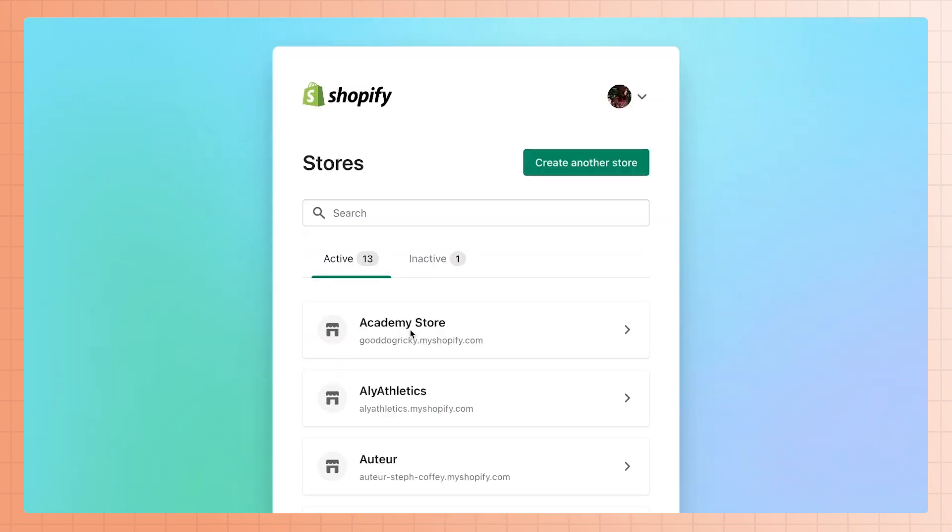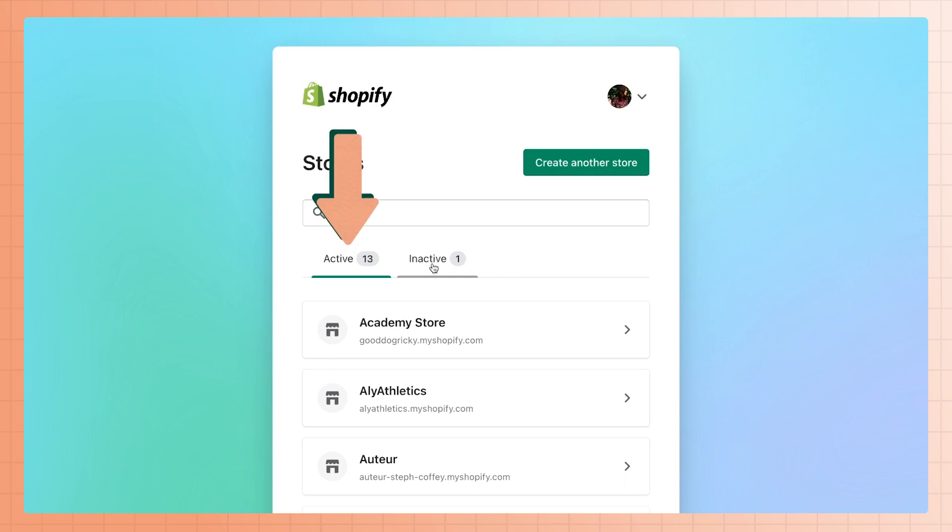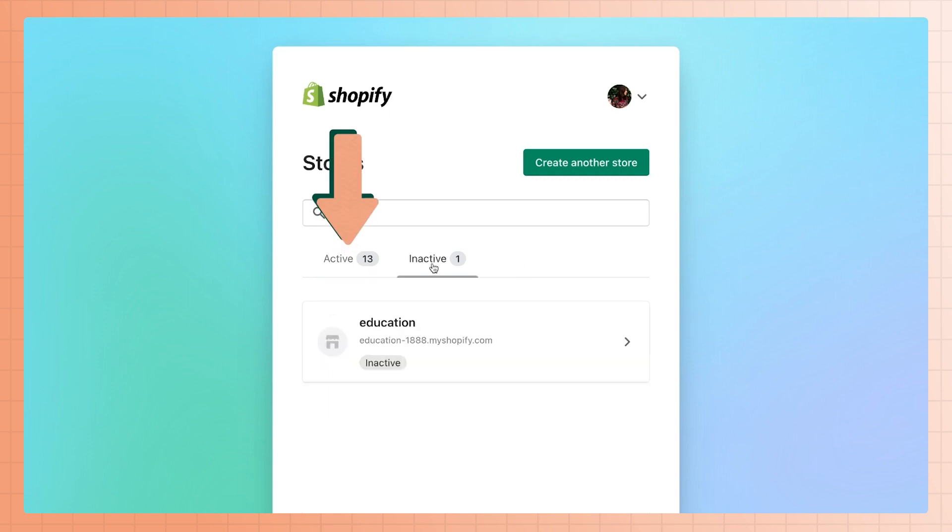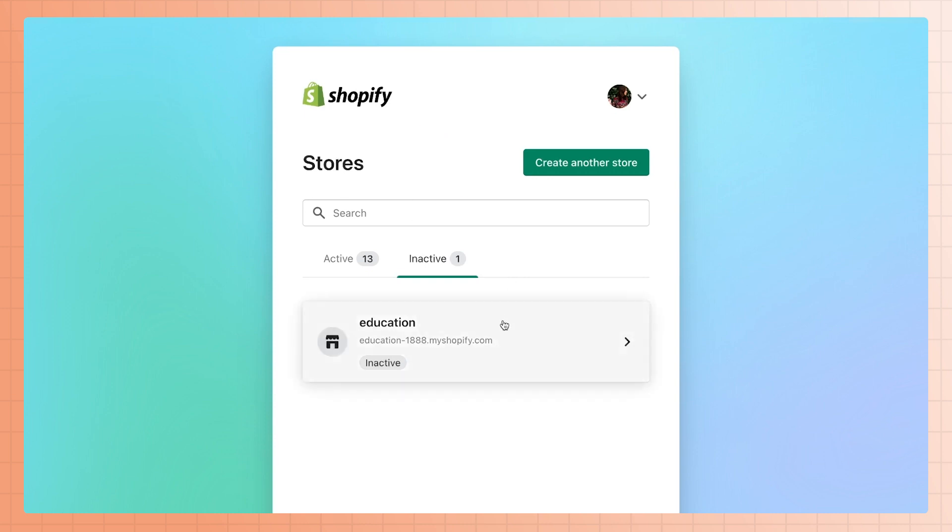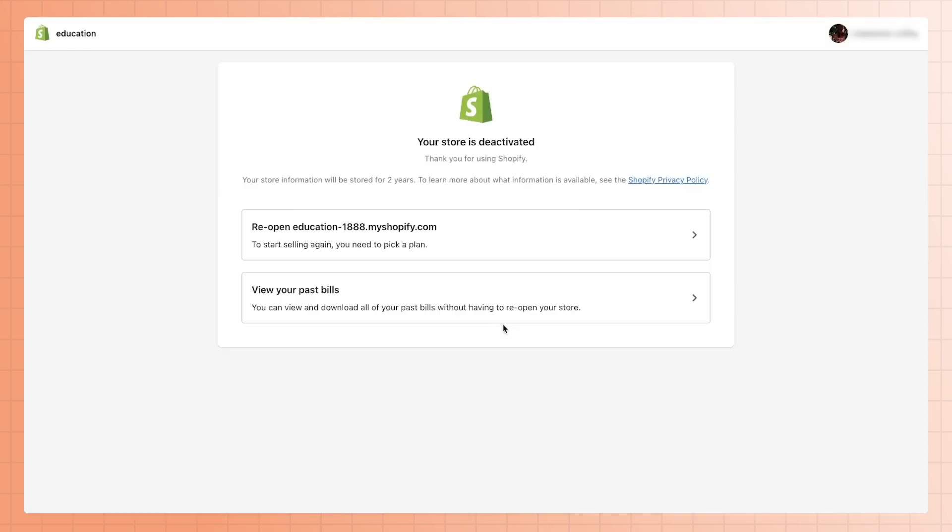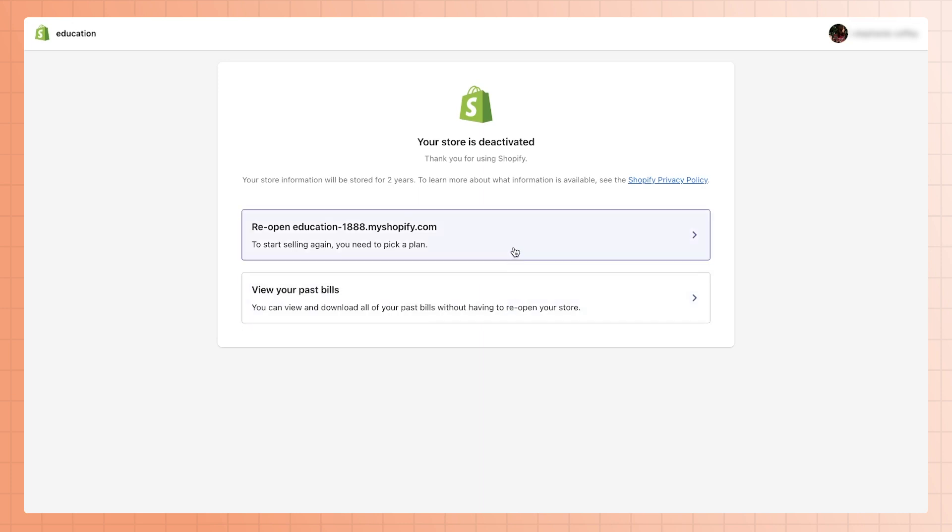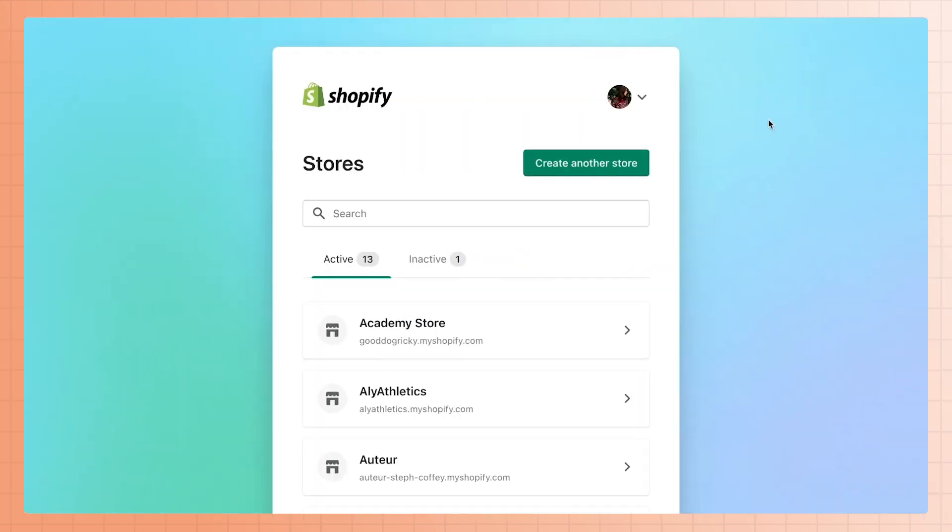You'll be given a list of stores that you've opened under the email address you entered. You'll have some stores listed under active, while others might be under inactive. Inactive stores are ones that you would have opened at one time, but now they don't have a subscription plan. If the store you're looking for is listed under inactive, you'll have to pick a plan to reopen it. If the store you're looking for is not on the active or inactive list, it might be under another email address.